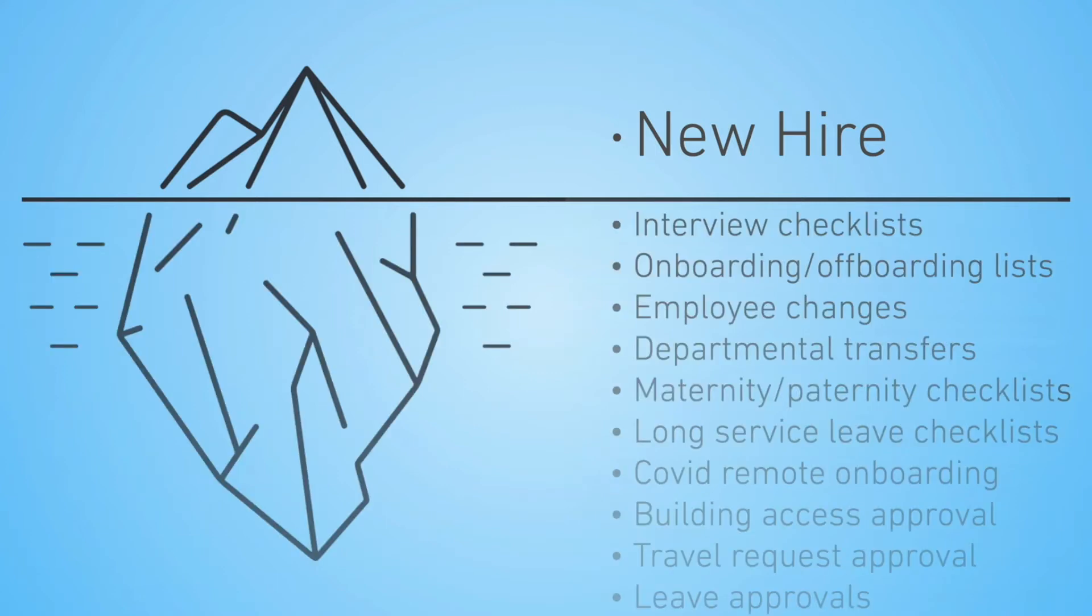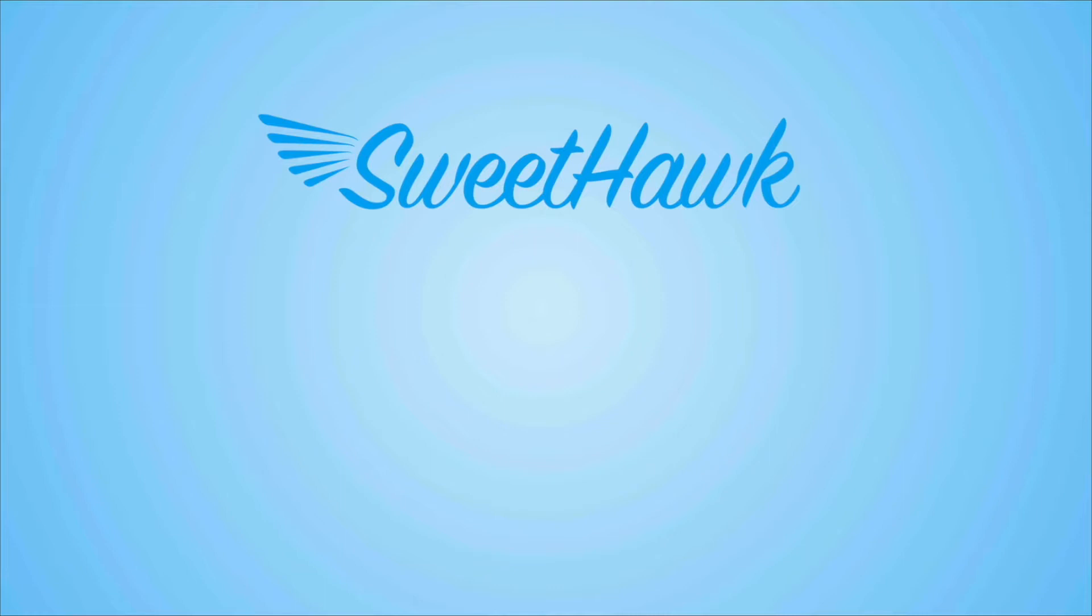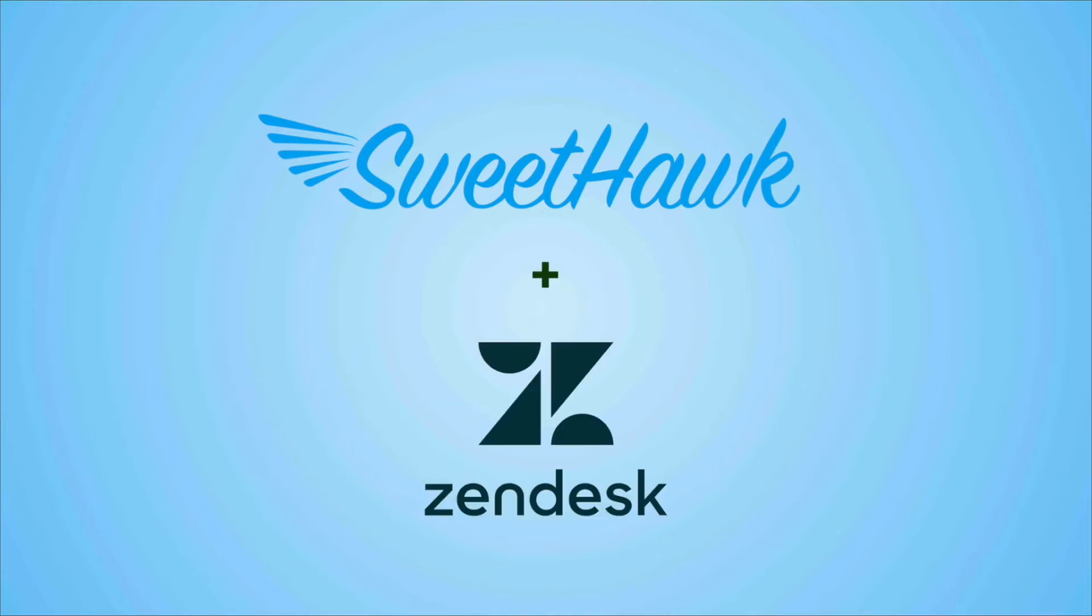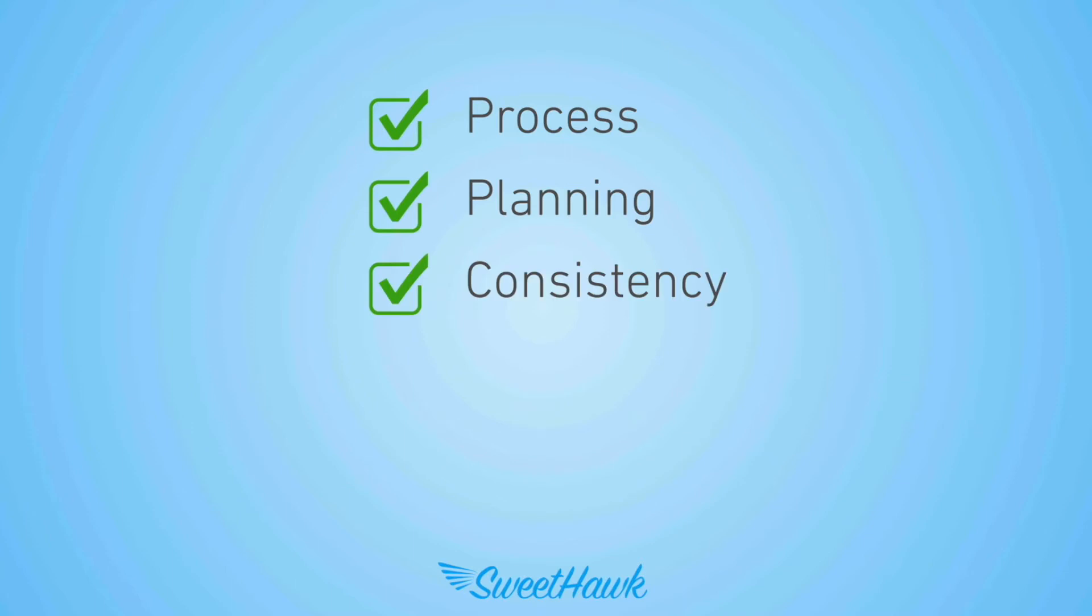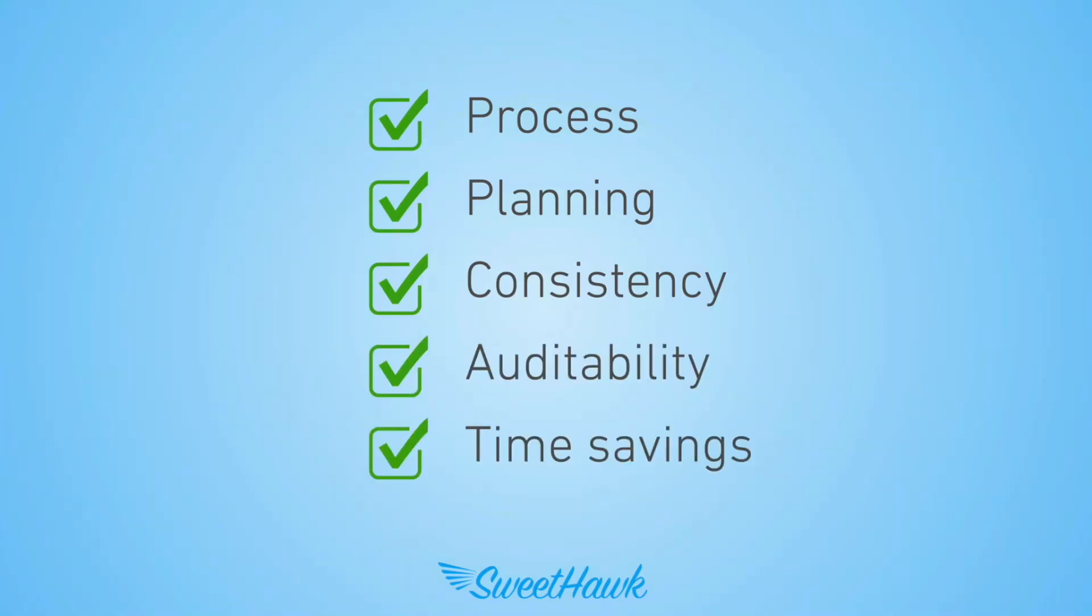There are many scenarios where a combination of SweetHawk apps with Zendesk can help you achieve the required processes, planning, consistency, auditability, which all ultimately results in massive time savings.